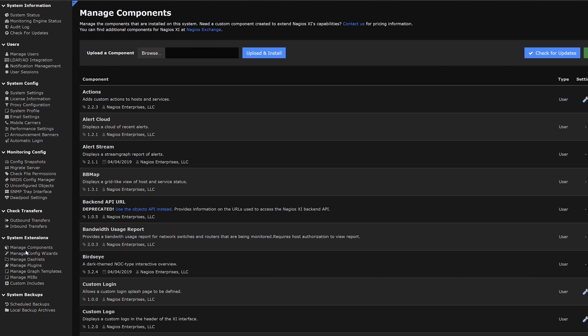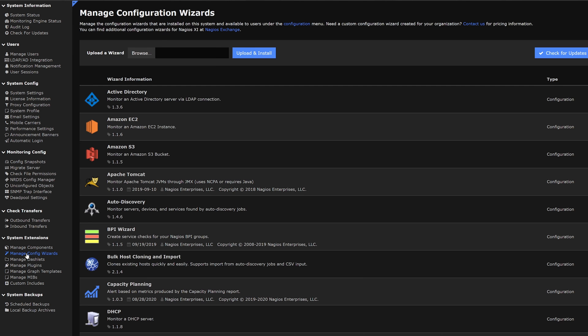Our next category is on managing config wizards. To upload a wizard we click browse and then upload and install it. We can find additional configurations at Nagios Exchange.